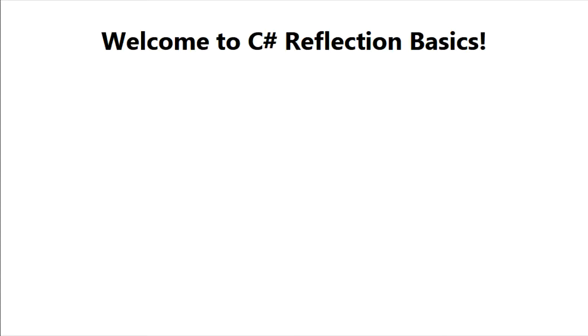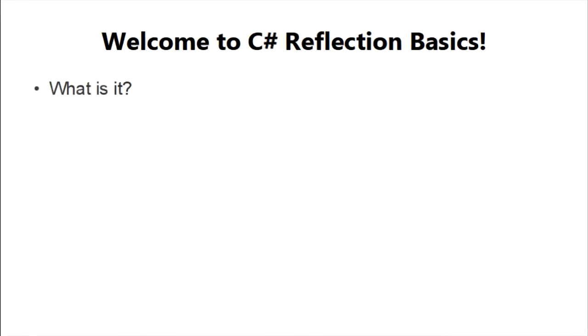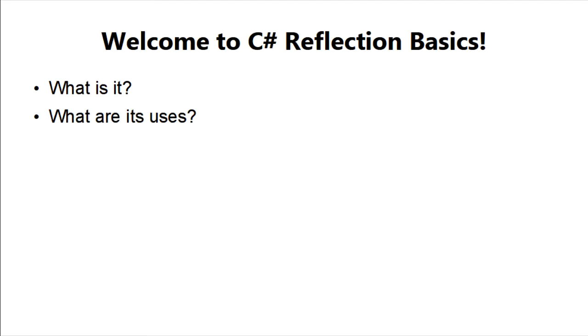Welcome, in this lesson we will go over a little bit of theory. Our main focus will be to answer the following questions. What is reflection in C-sharp and what are its uses?